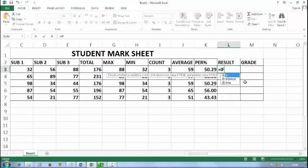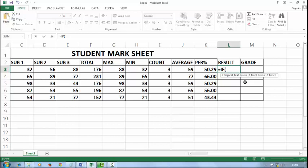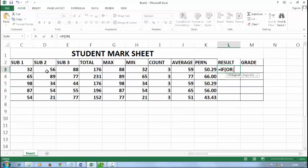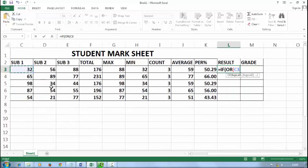I will type here equal to IF. IF is a logical function. IF provides only one logic, so I have three subjects, so I want three logics. I want to add here OR. It provides more logics like logic 1, logic 2 and so on. So I will select my subject 1, and I will add here a logic. If my subject 1 is less than 35.